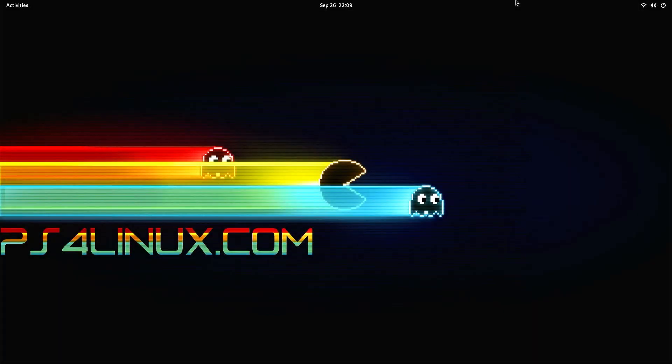Hey guys, welcome back to another video on PS4 Linux. It's been quite some time since I released Batocera 34 for PS4, and I'm glad to say that ETA Prime covered it on his channel - kind of a proud moment for me. I would like to thank all of you for the great support and donations that have made it possible for me to bring newer projects to you from time to time.